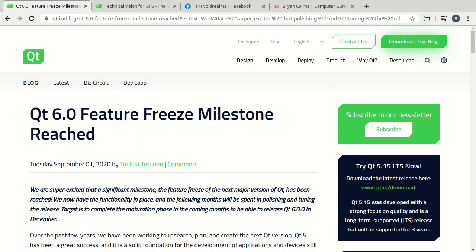What's up, everybody? This is Brian, and we're going to take a look at some of the features we expect to see in Qt 6.